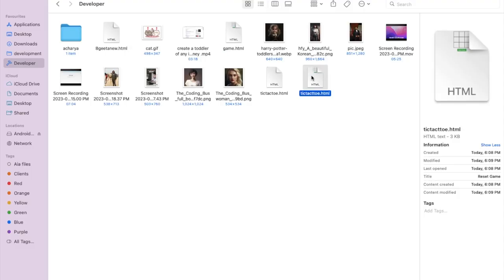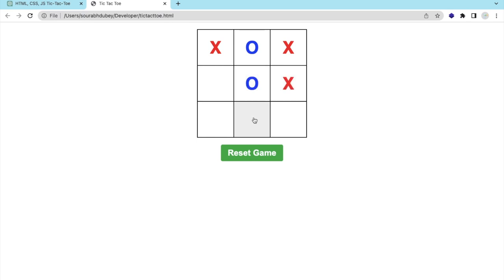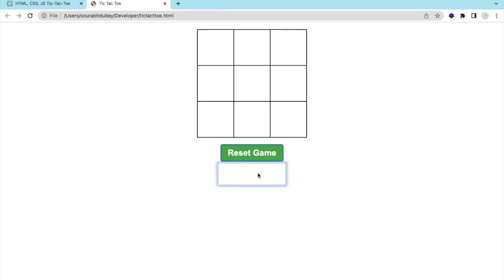Open that file and let's see. As you can see, here's the game. Let's try this. Second one chance. Yes. Let's try to win this one. As you can see, Player O wins. You can click on reset game like this.